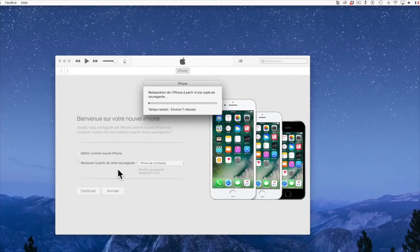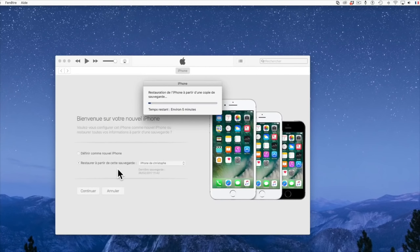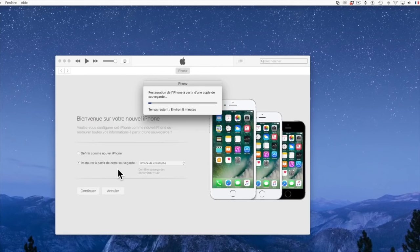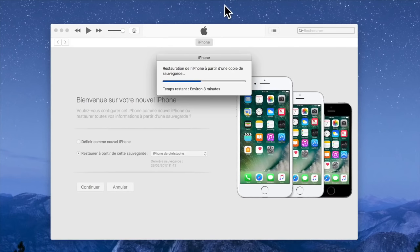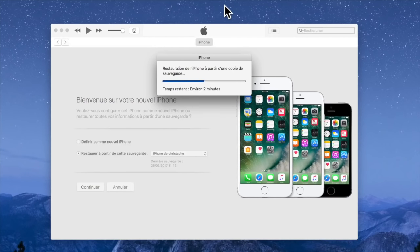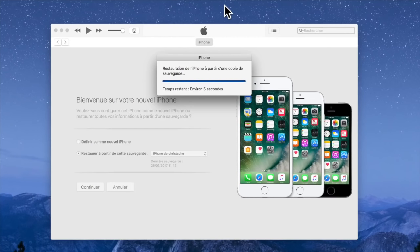Et la sauvegarde se lance instantanément. Ici la restauration de l'intégralité de vos contacts, de vos applications, de vos mails se fait instantanément. Et tout ceci prend bien sûr un certain temps. Donc il faut être un petit peu patient. On va dire que 15 à 20 minutes pendant toutes ces manoeuvres.